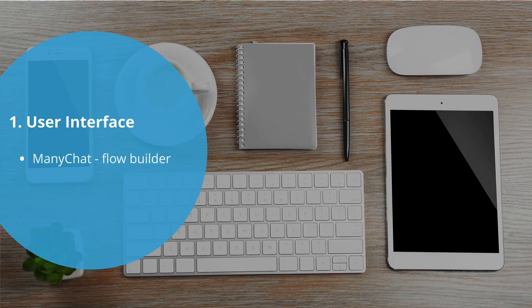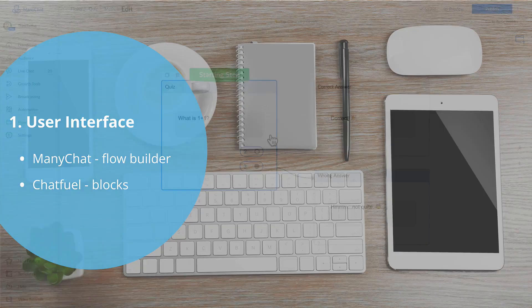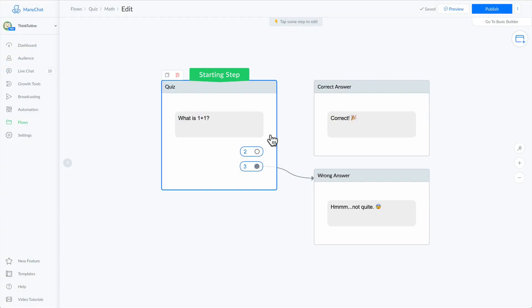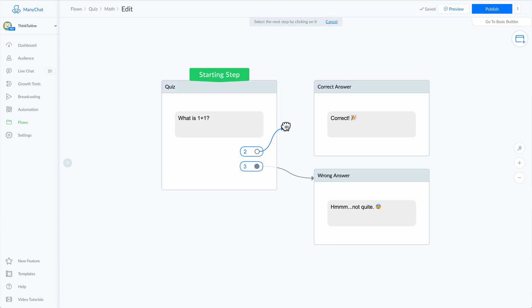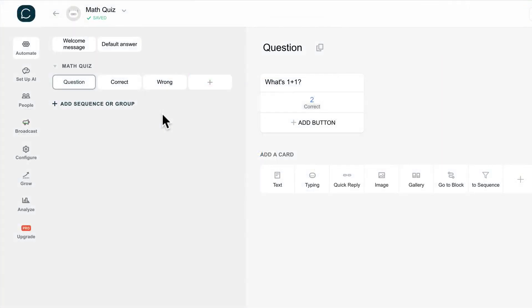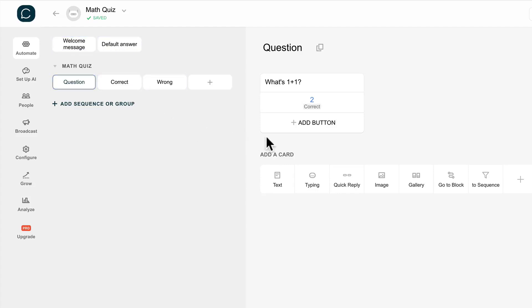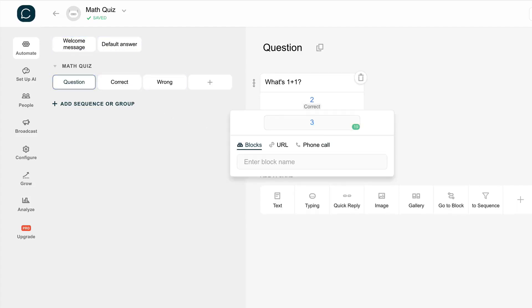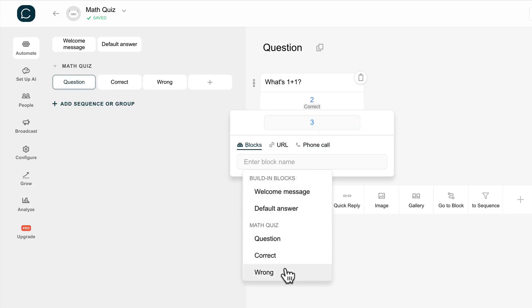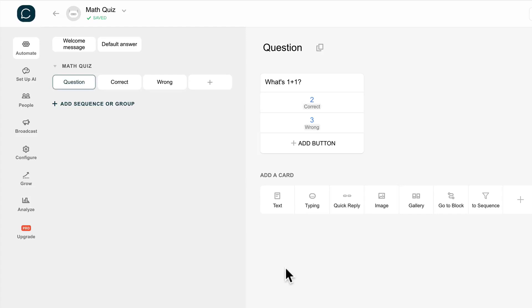ManyChat uses a Flow Builder, whereas Chatfuel uses blocks. To build a bot using ManyChat, you can use their Flow Builder where you can see the link between different messages, which is really great especially if you're a visual person. Chatfuel, on the other hand, uses blocks. You can add different content to a block and link them together, but you cannot visually see how your messages are linked to each other.